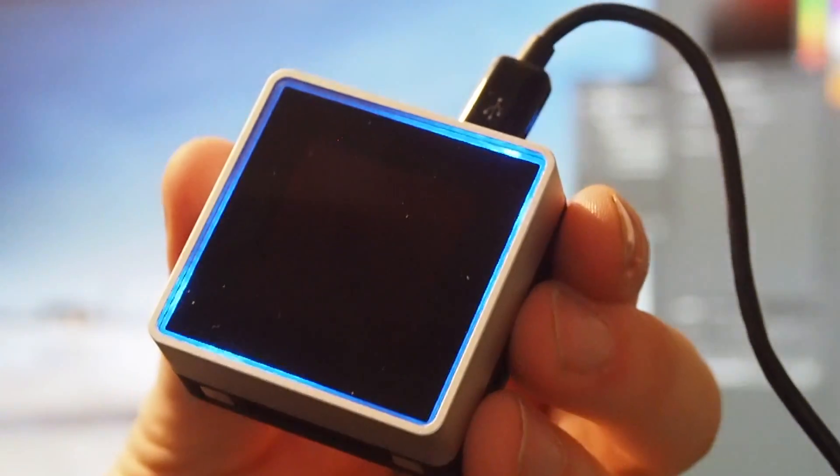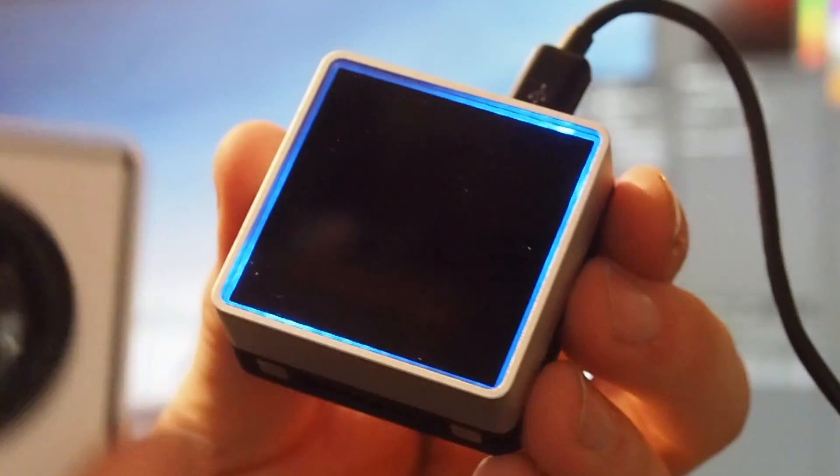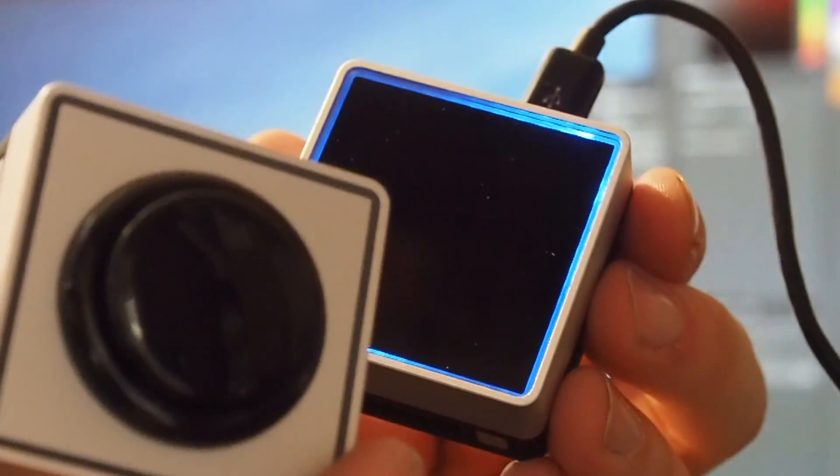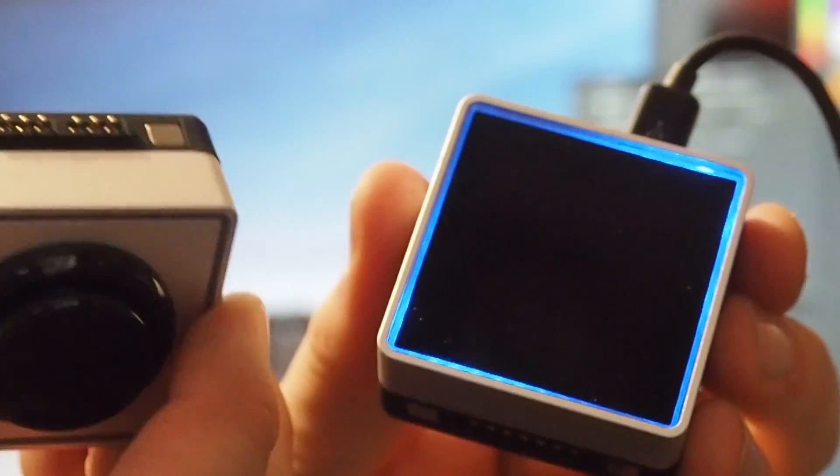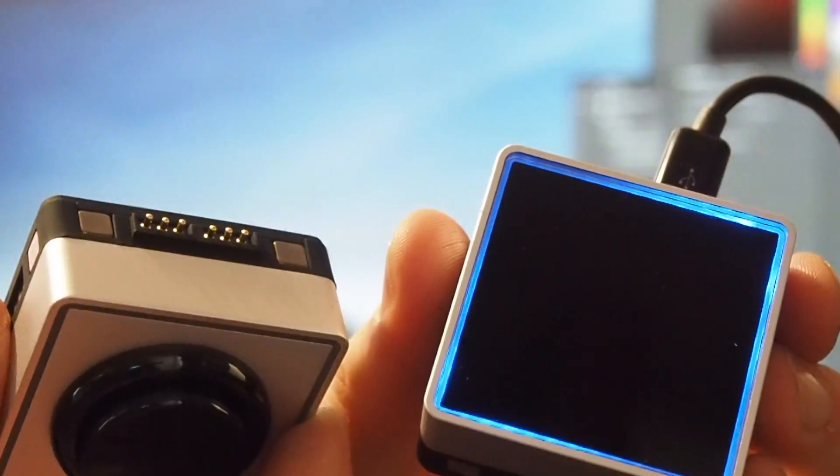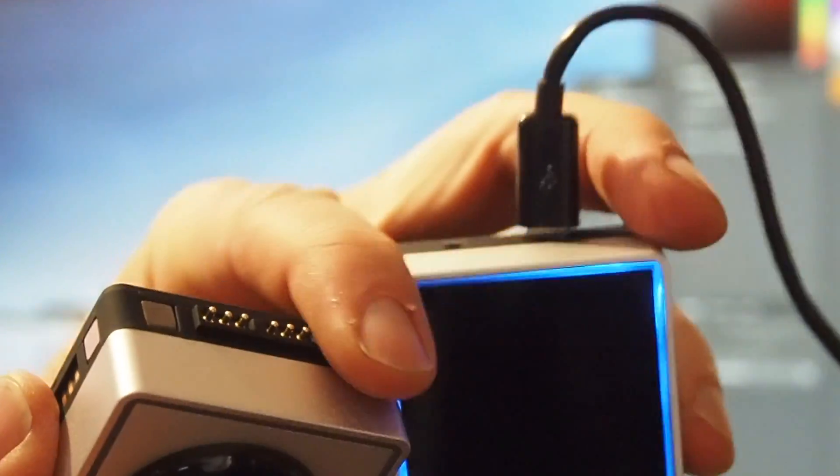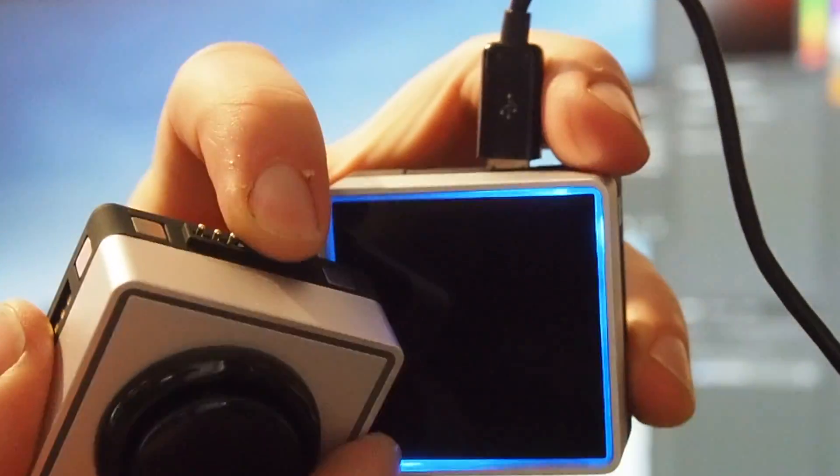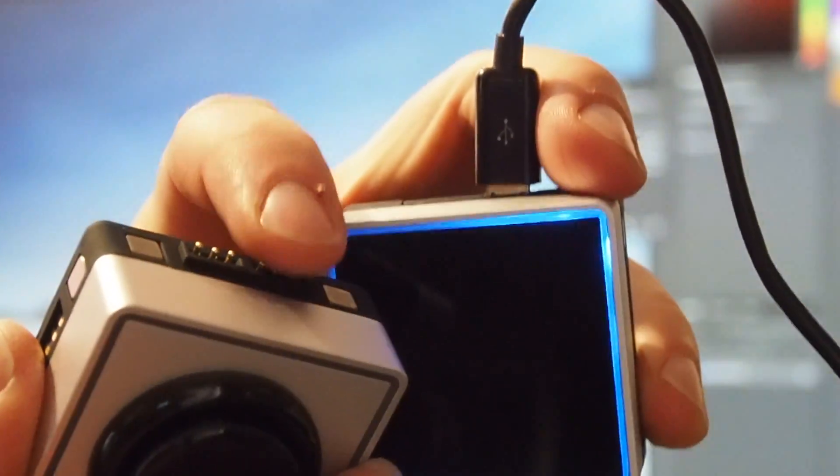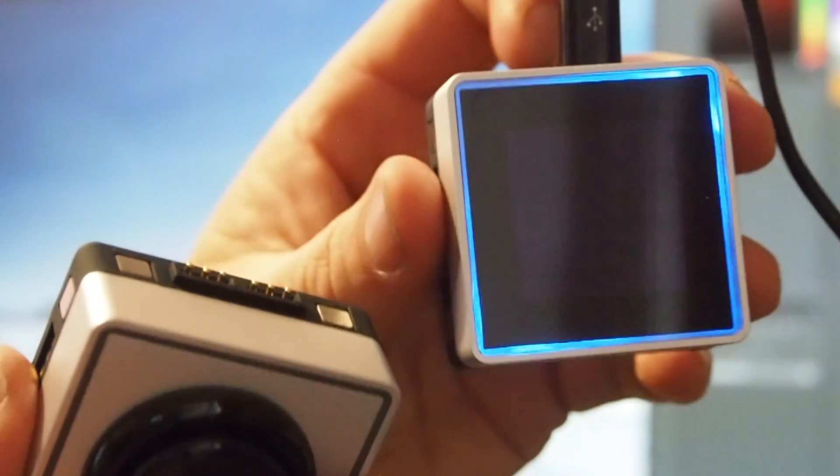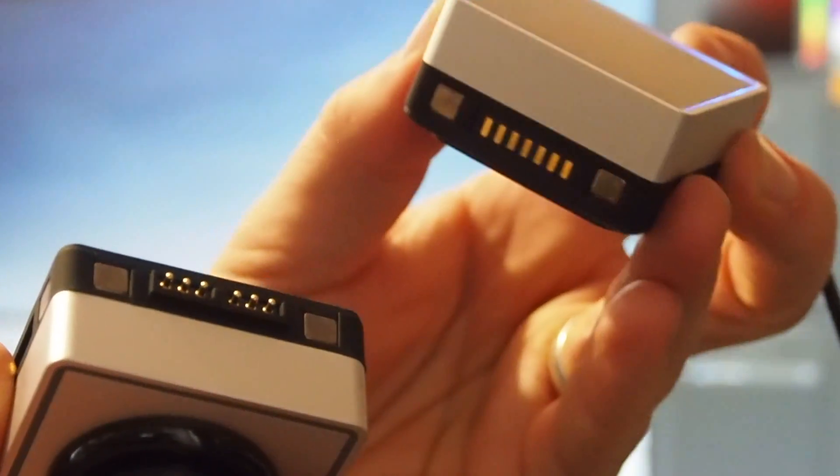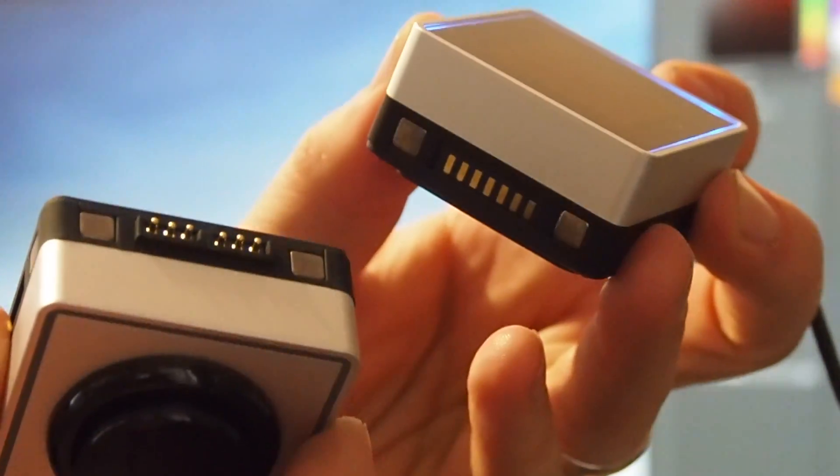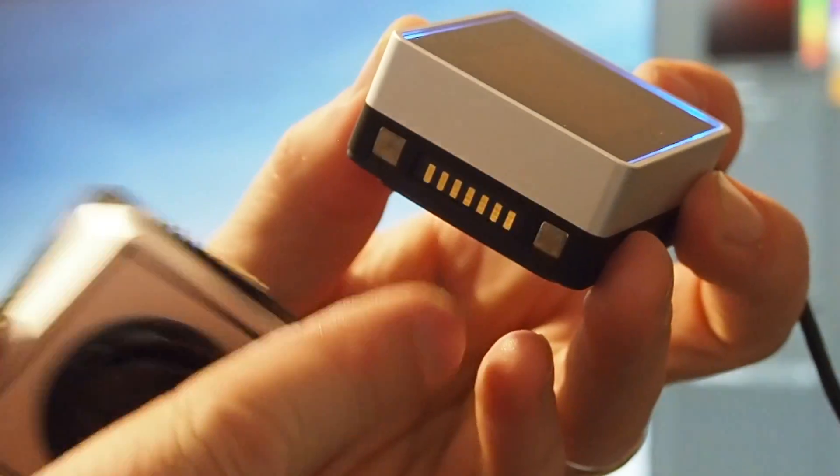So here I have one of the button modules. On the side here you'll just see it's got some connectors. They're pretty close to the body of the unit and here a connector as well, and they're held in place by these two magnets either side.